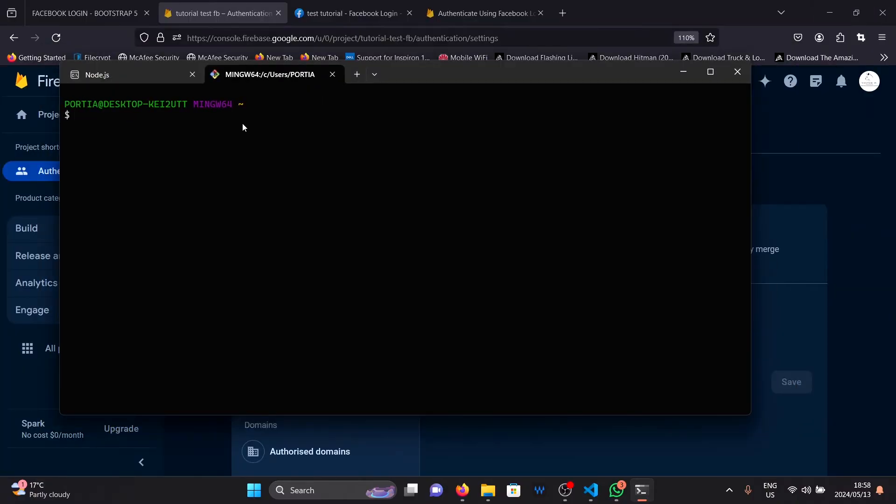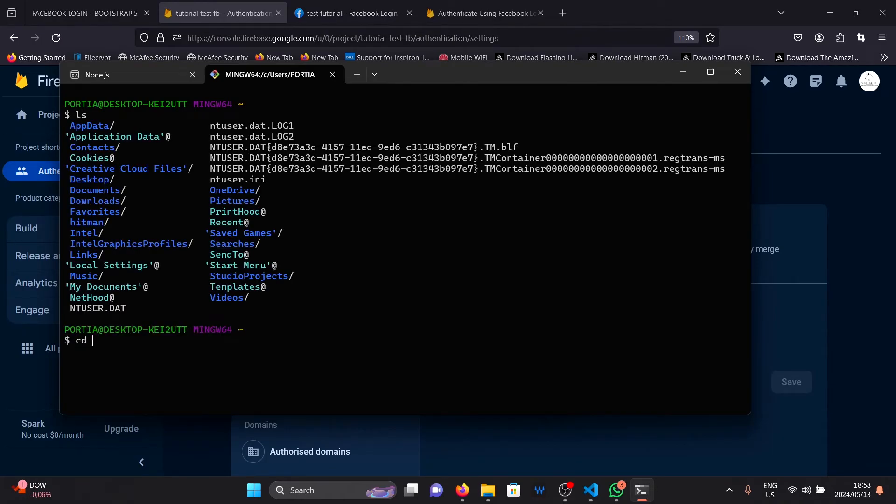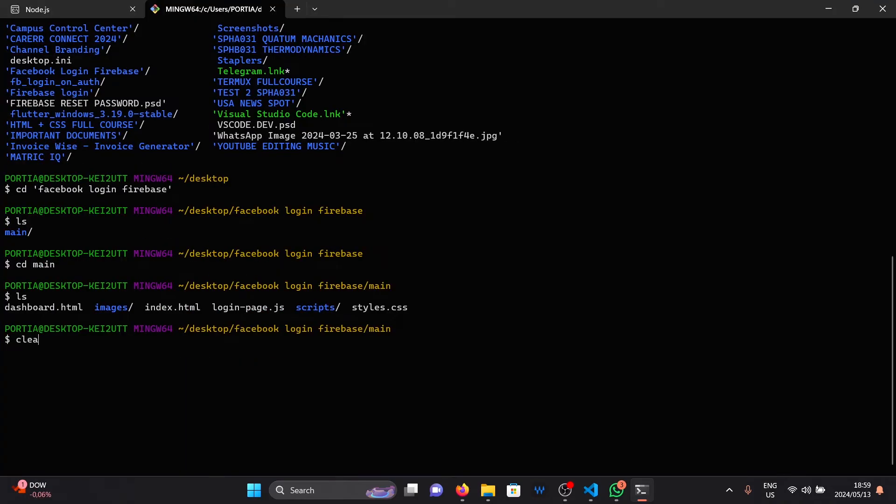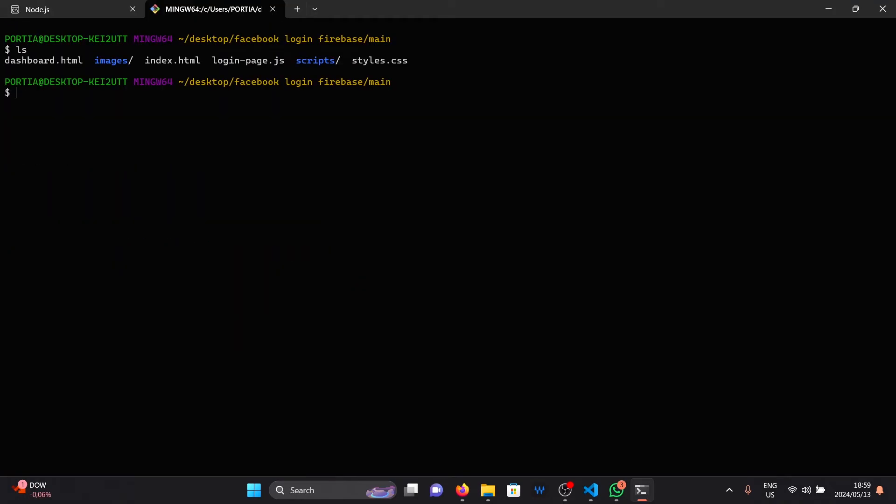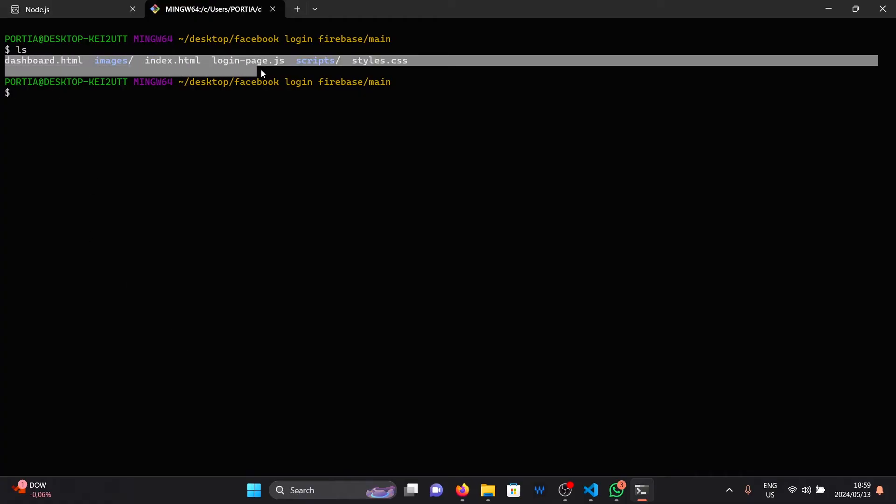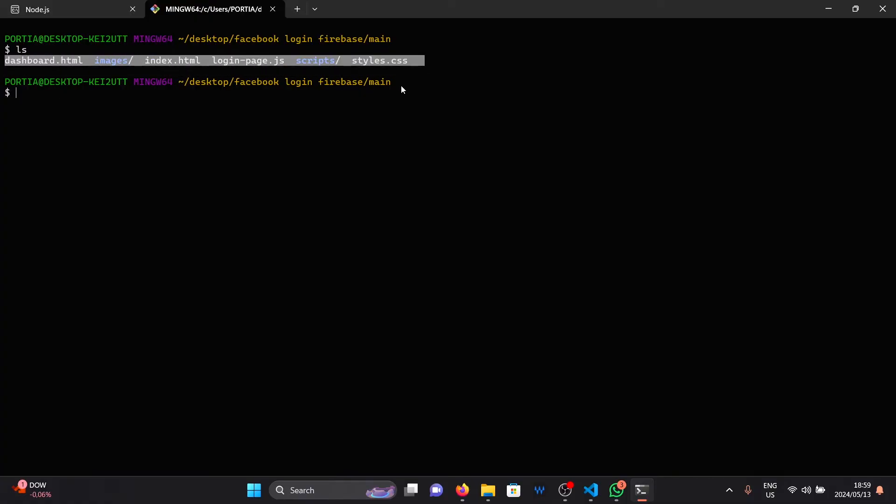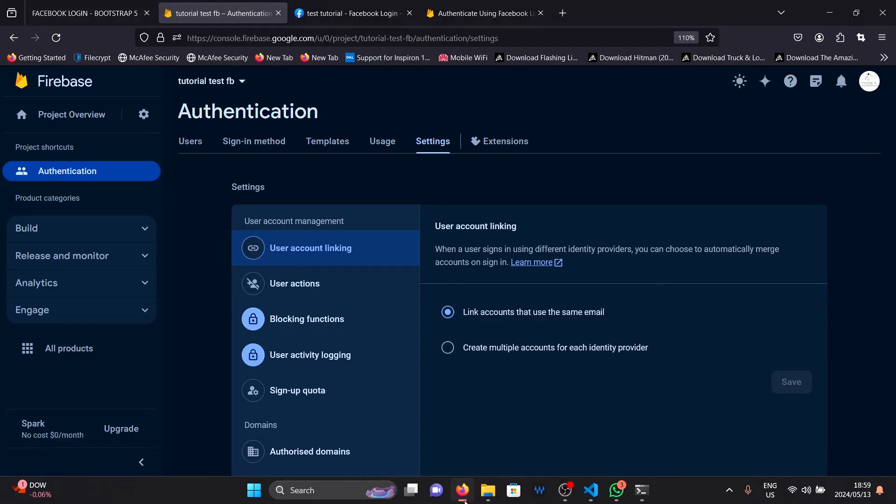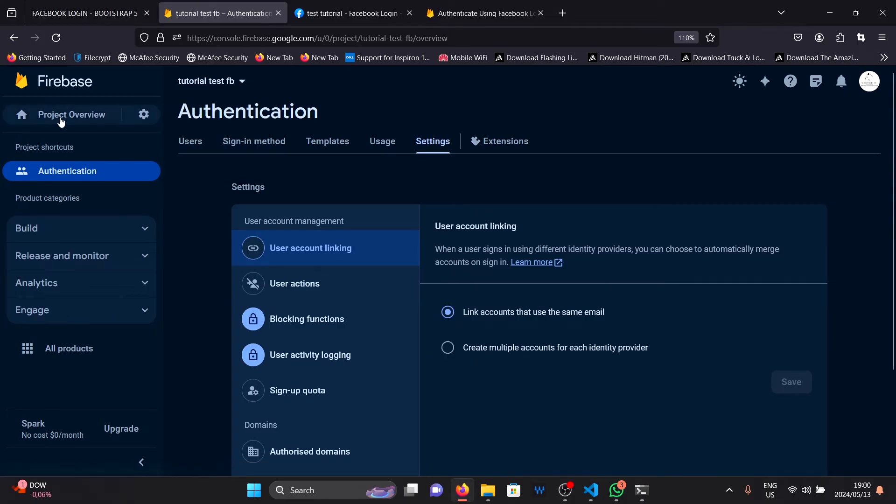Once you're here, you can simply navigate to your project folder. When you're in your project folder, make sure that all the files of your website are here.